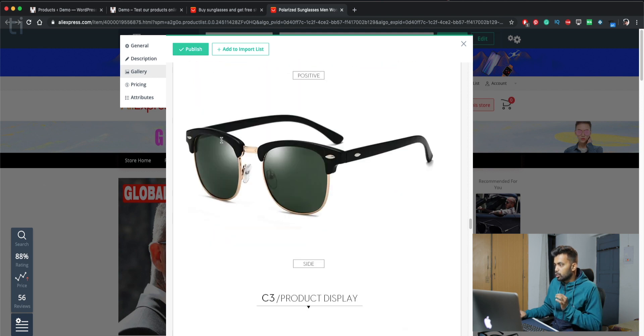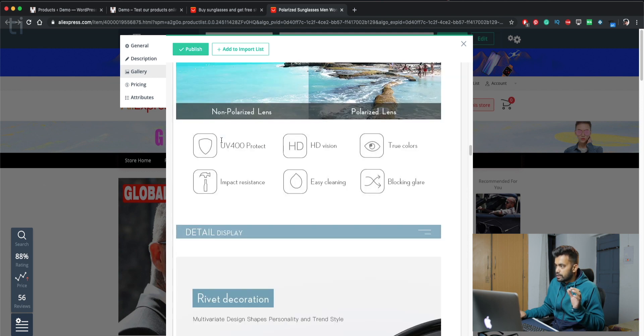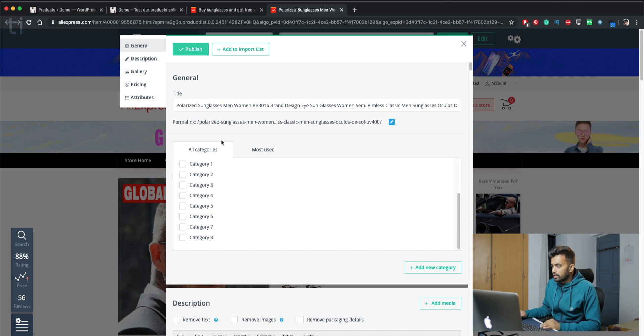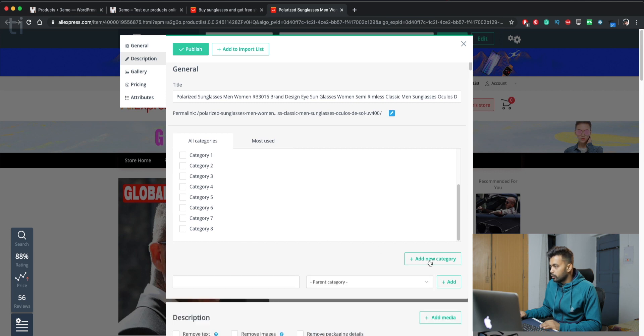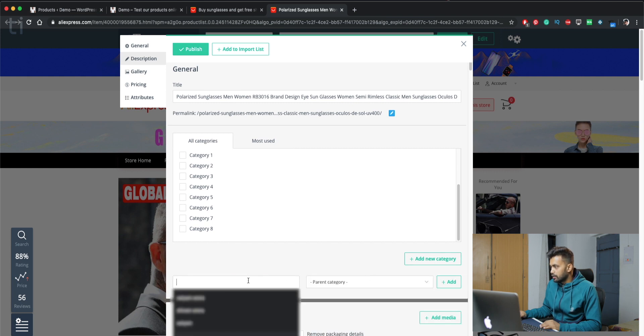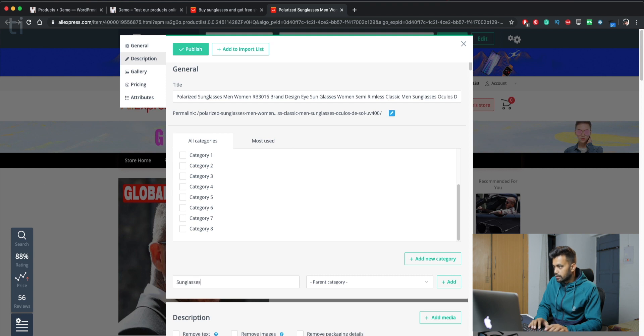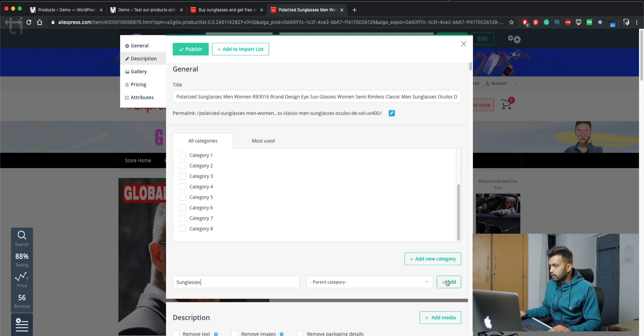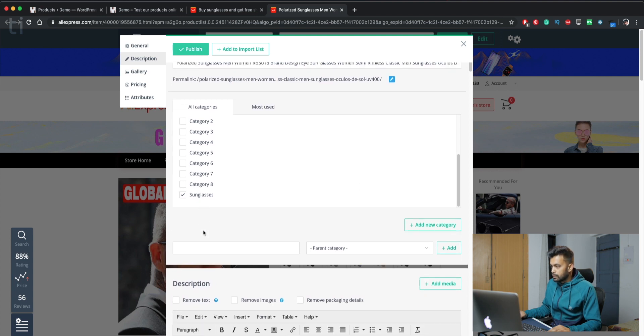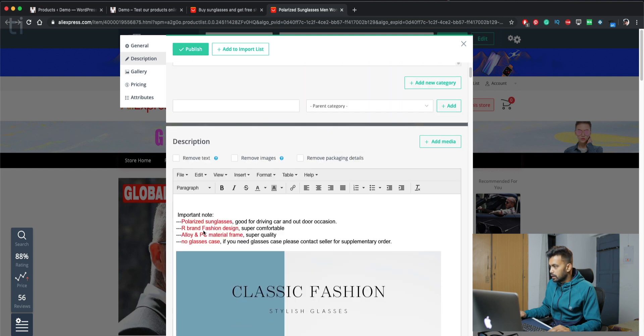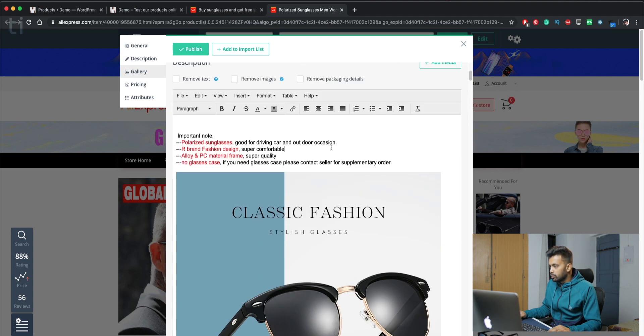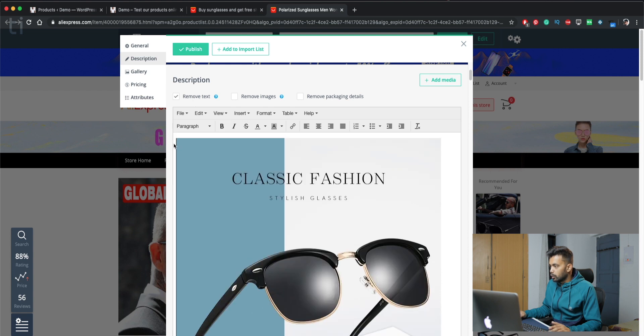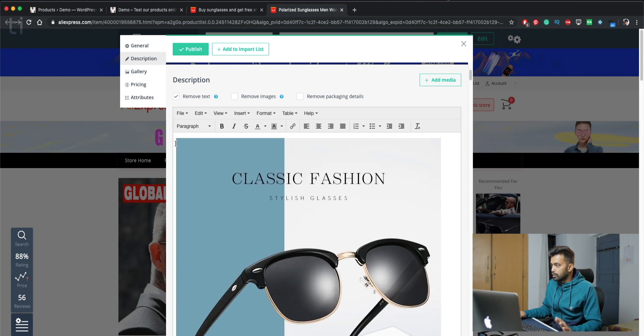As there are some branding watermarks, like you can see Global here, it makes it really unprofessional if you have these types of watermarks on your images. So you can just go to all these settings and set it up according to your needs. Like you can change the categories of your store. Maybe we can just make a new one, sunglasses, and then just add a new category here.